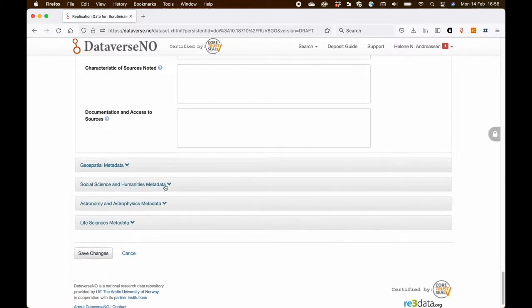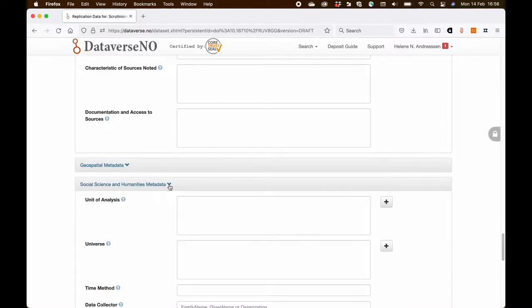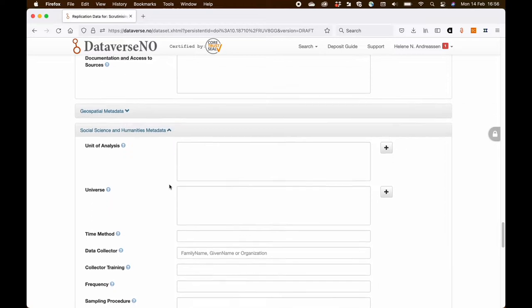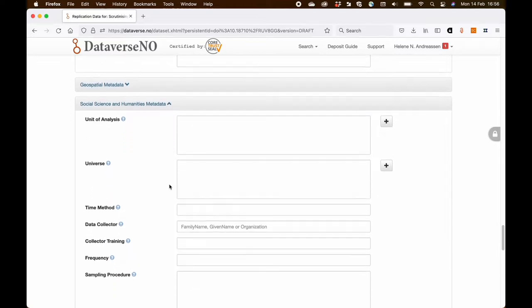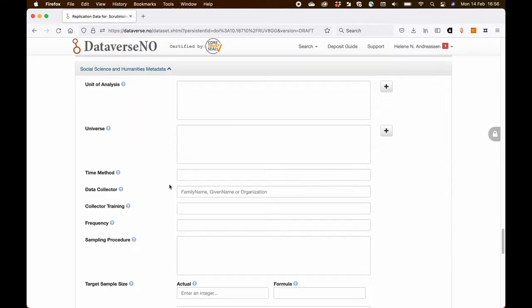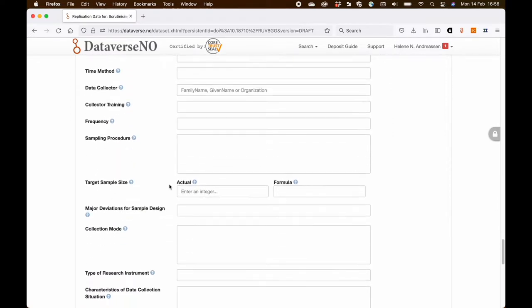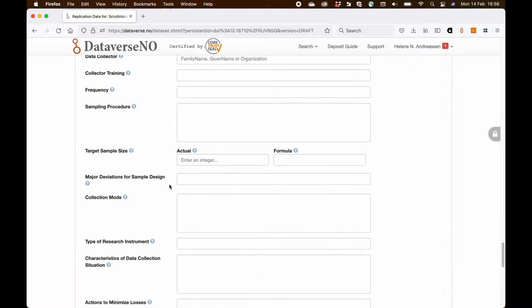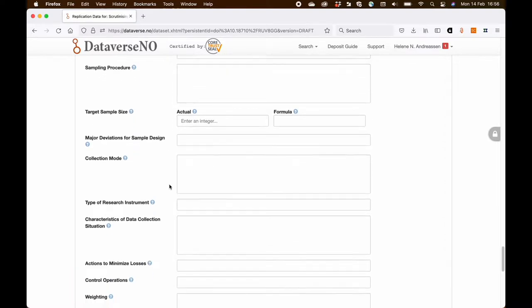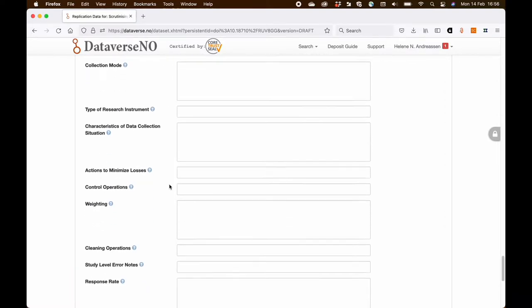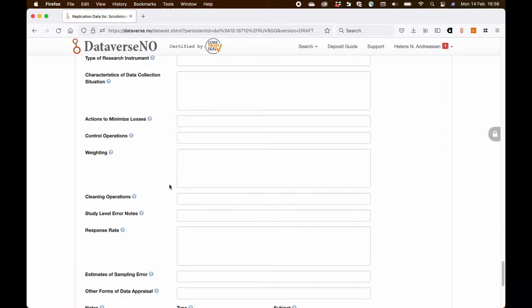You also have social science and humanities metadata, where you can inform about the data collection methods and also information about the management of the data.